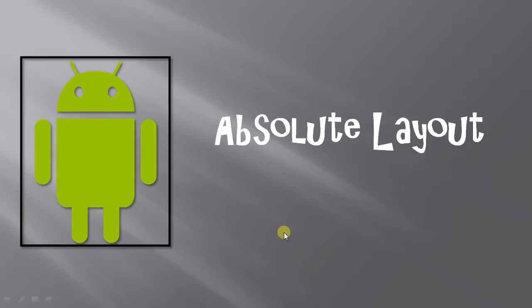Hello guys, welcome to Mehu Tutorials. In this video I'm going to give you a demo on absolute layout. But before that, if you didn't watch my earlier videos, please watch them first because it is necessary to learn Android.